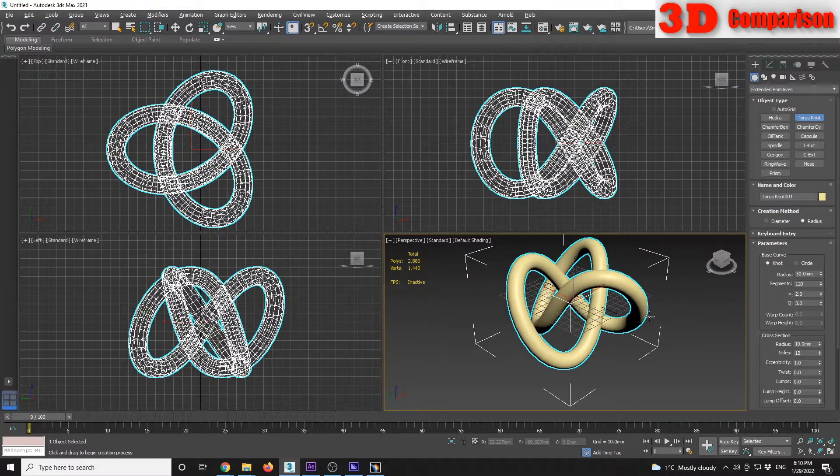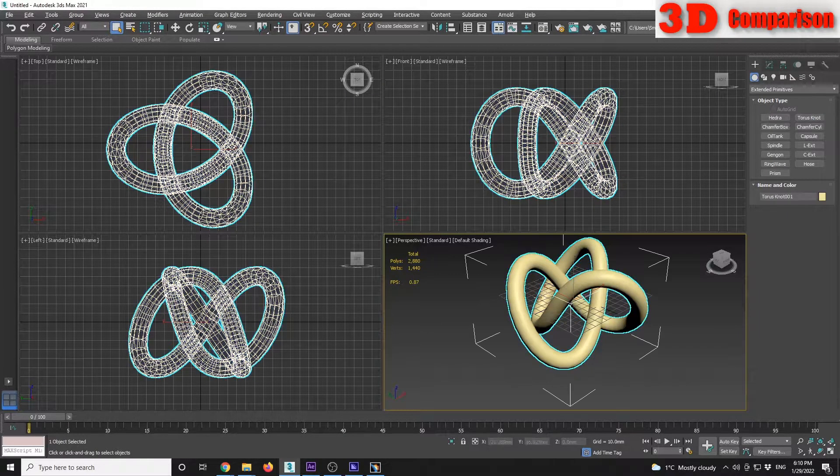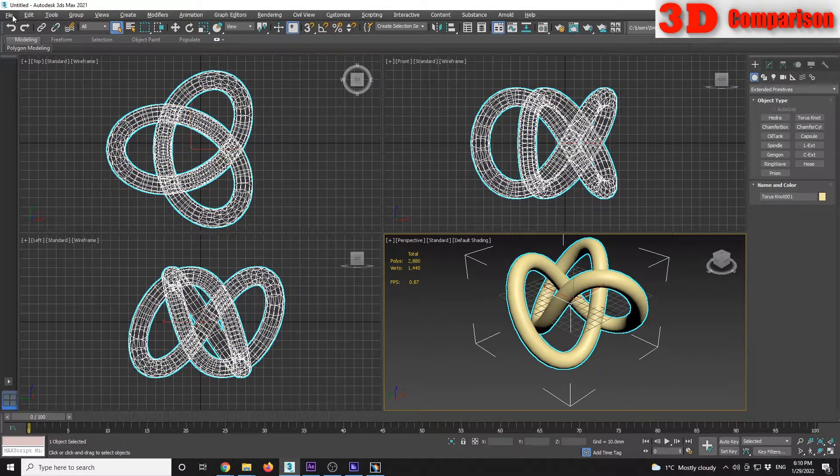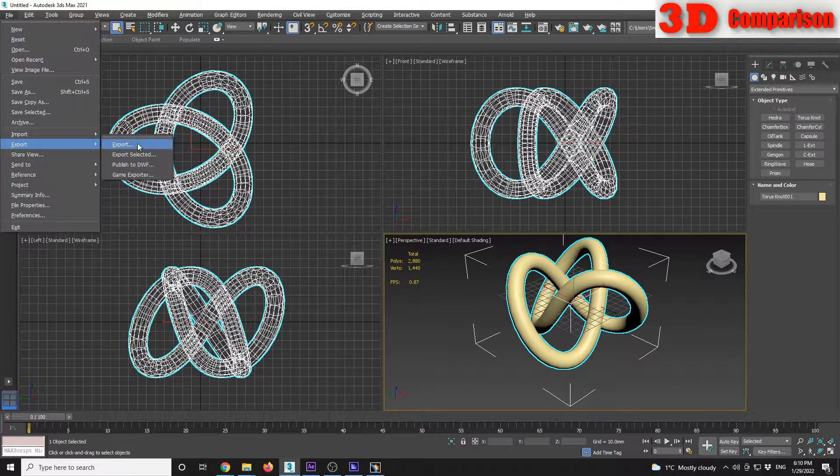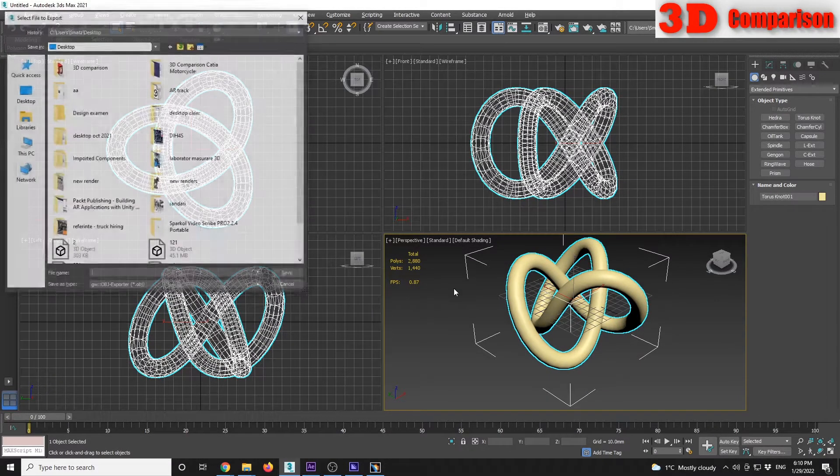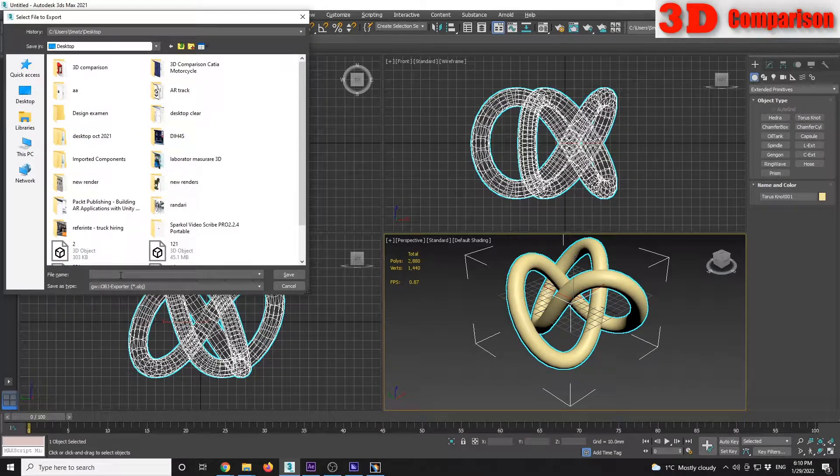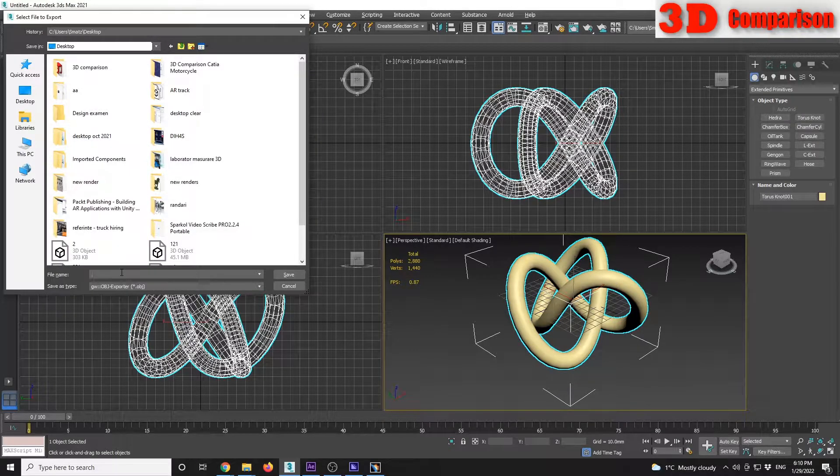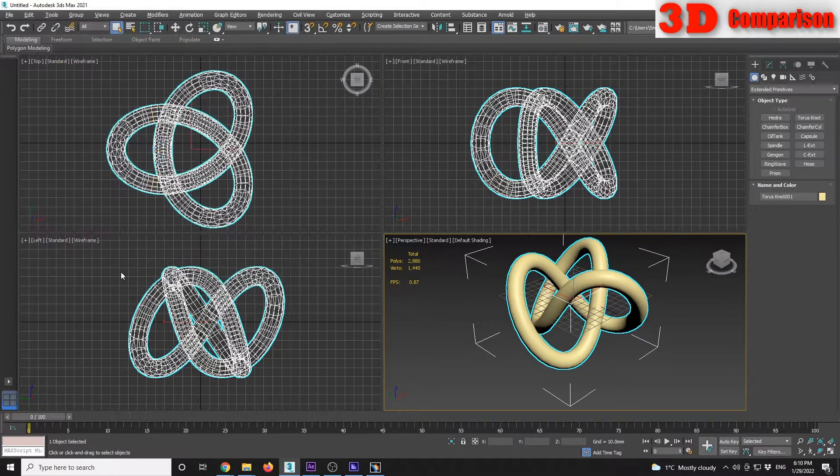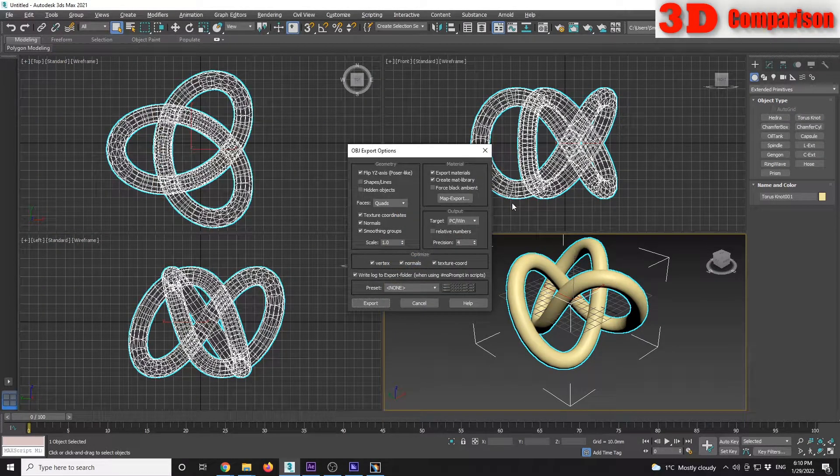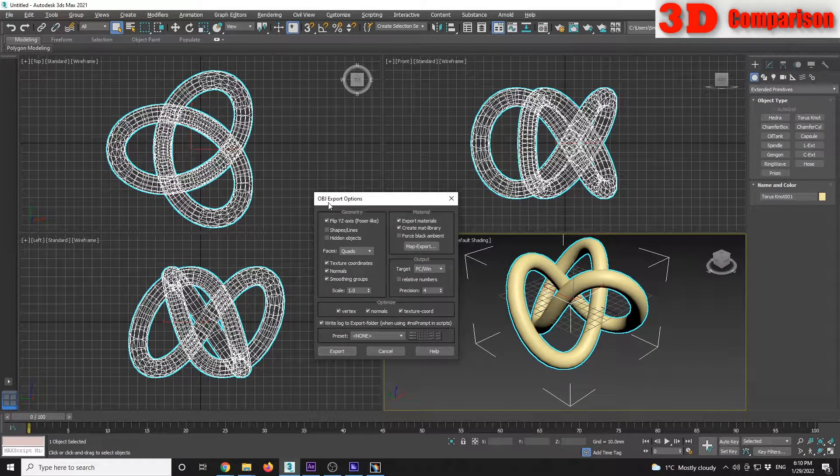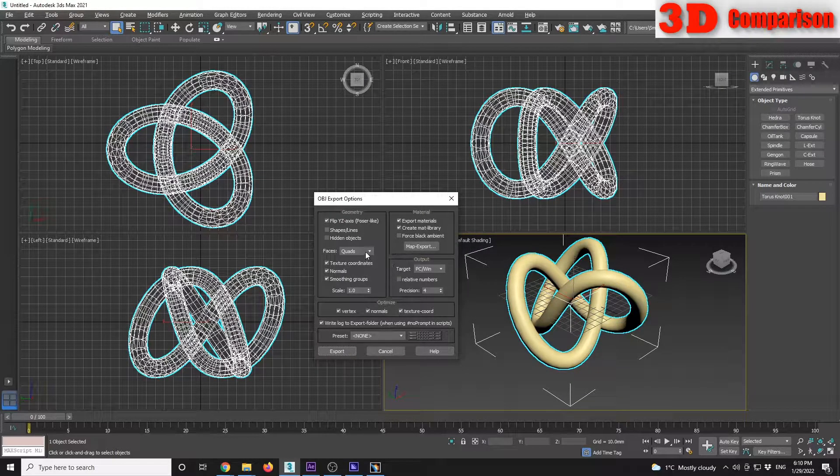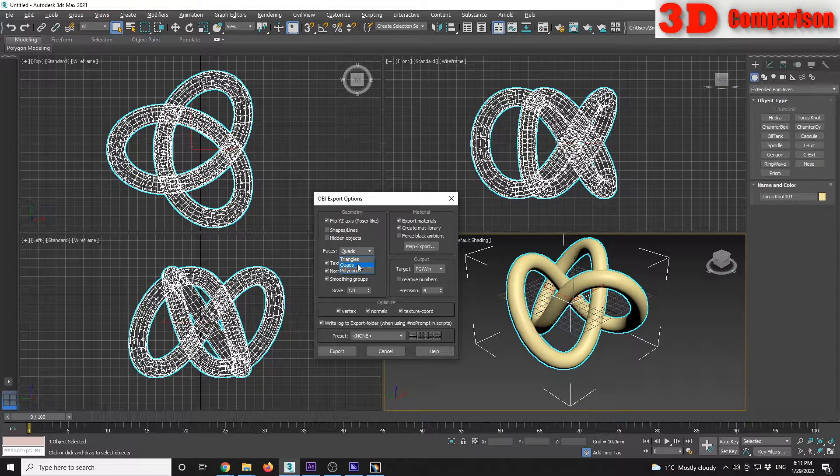As an example, I will take this torus, so I will go to File, Export, Export. I will call it Knot and I will save it as an OBJ file. Faces I want them to be quads. Hit export.